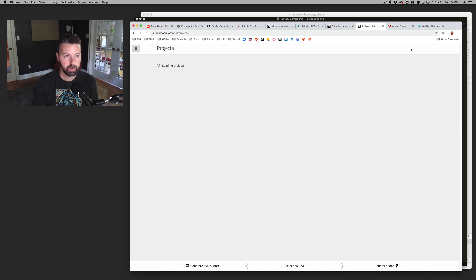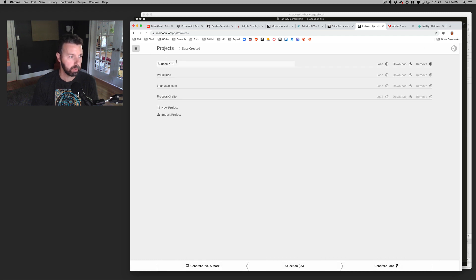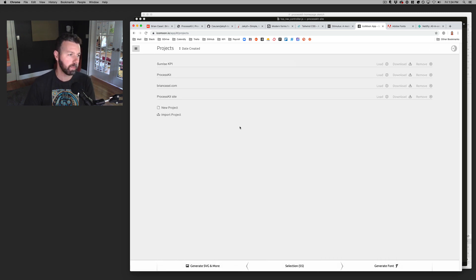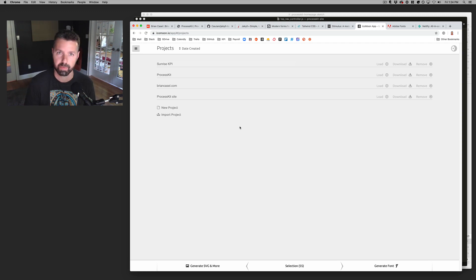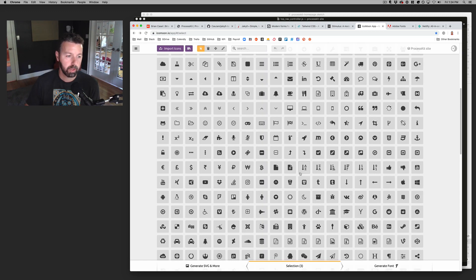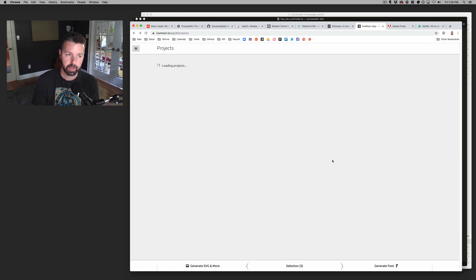And then if you have an icon moon subscription, which is very cheap, I forgot what it is. I think I pay quarterly like 30 bucks or 40 bucks, something like that. So I can jump back and forth between projects and then come back to my set of icons.